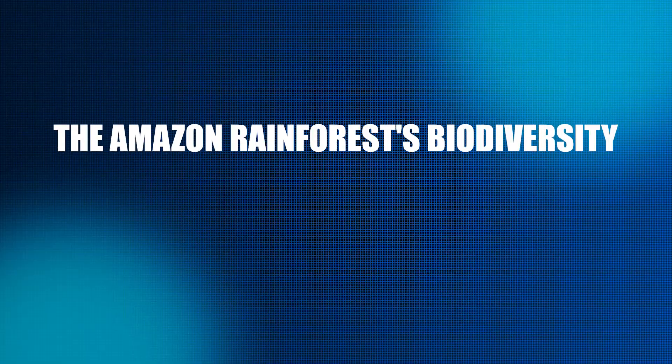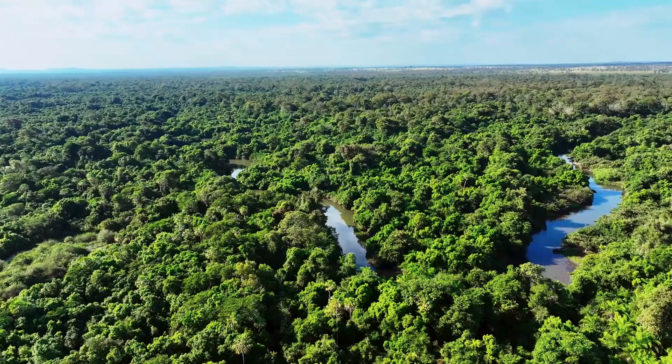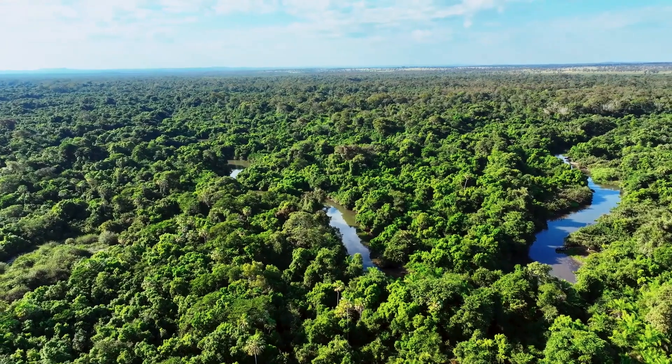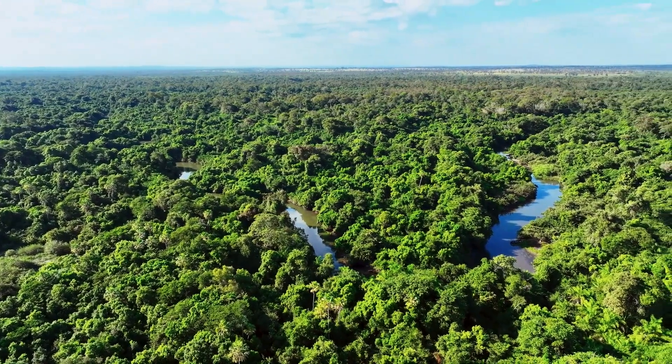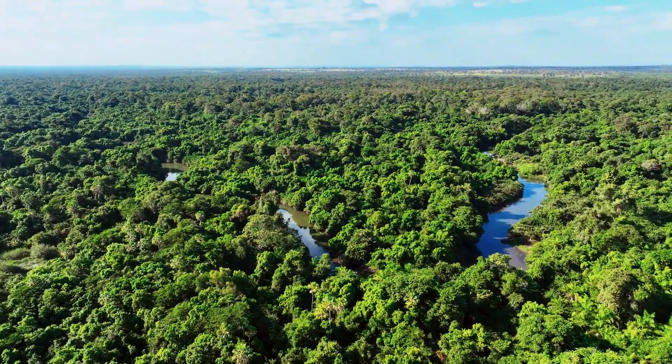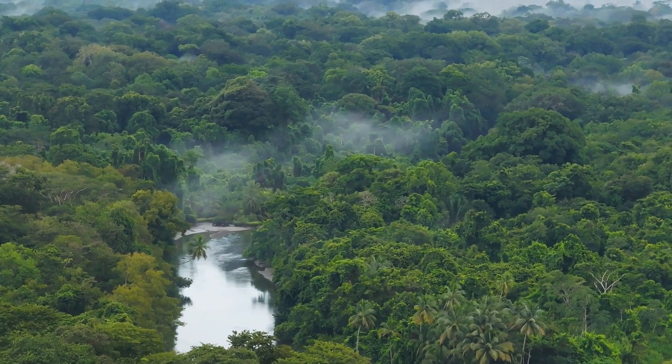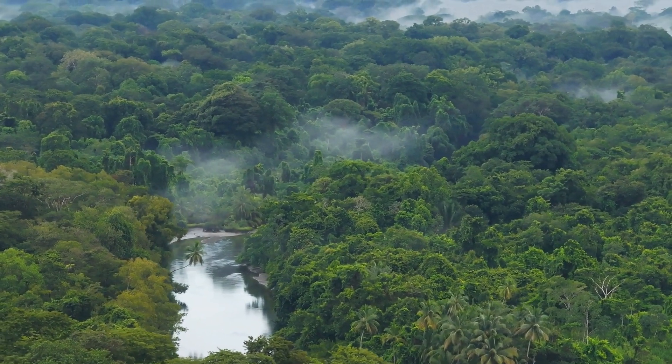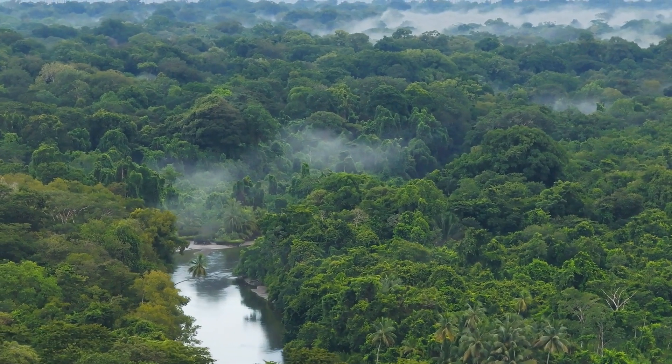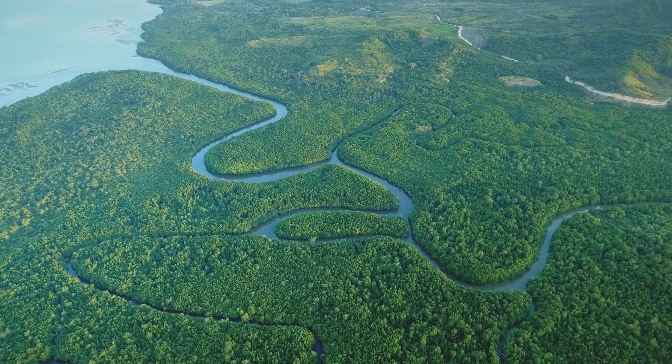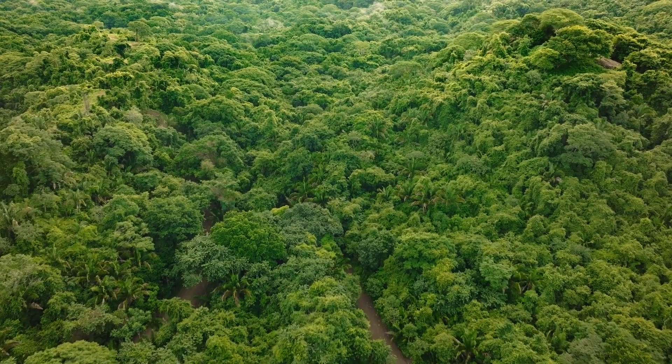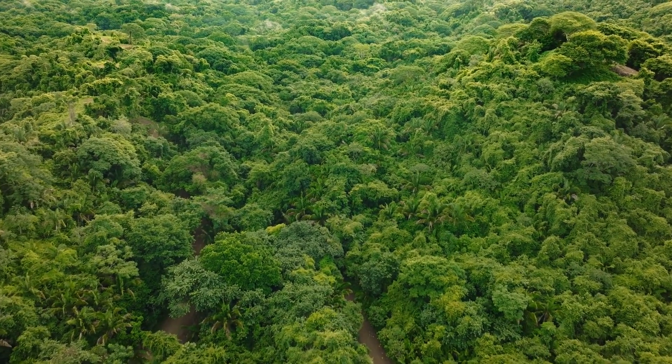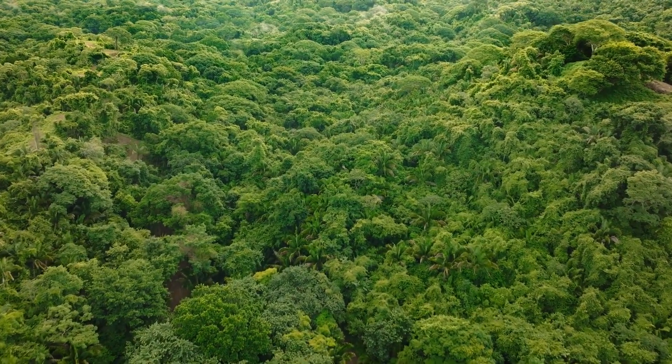7. The Amazon Rainforest's Biodiversity. There are roughly 5.5 million square kilometers that are covered by the Amazon Rainforest, which is sometimes referred to as the lungs of the Earth. Due to the fact that it is home to one-third of the planet's land species, it is an essential ecosystem.